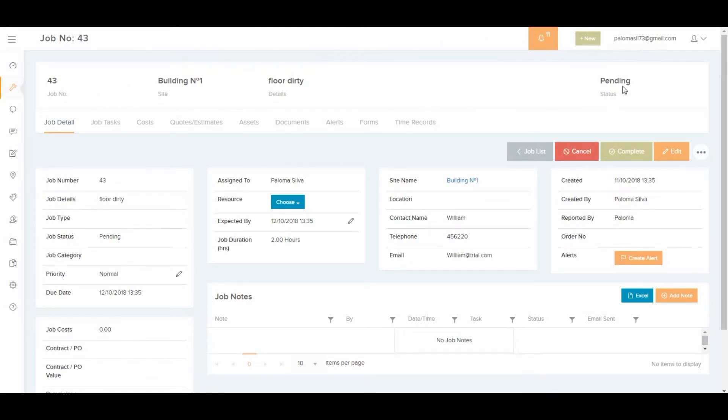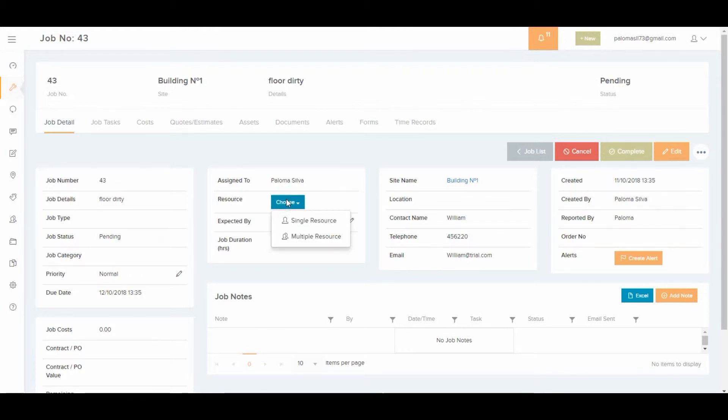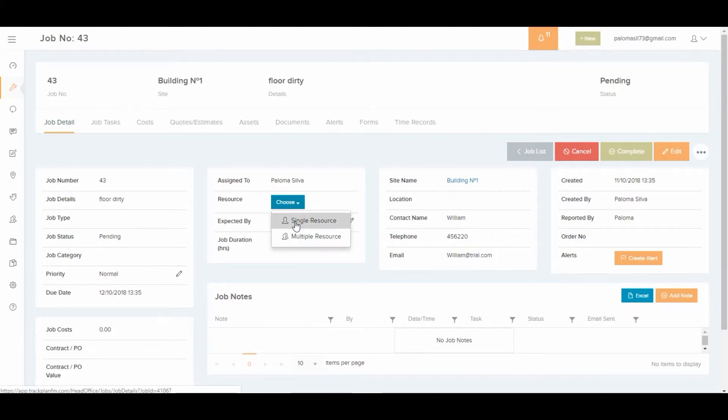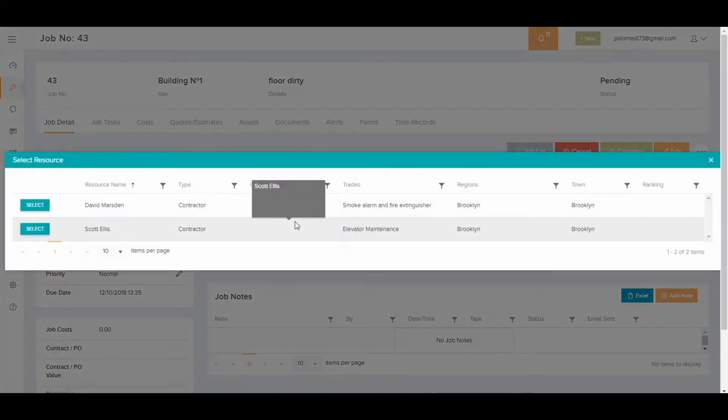At this point you might want to choose a contractor to do the job, so you click where it says resource and it gives you the option to choose one or more people. I'm going to choose one and the list of resources that I have previously created will show up.